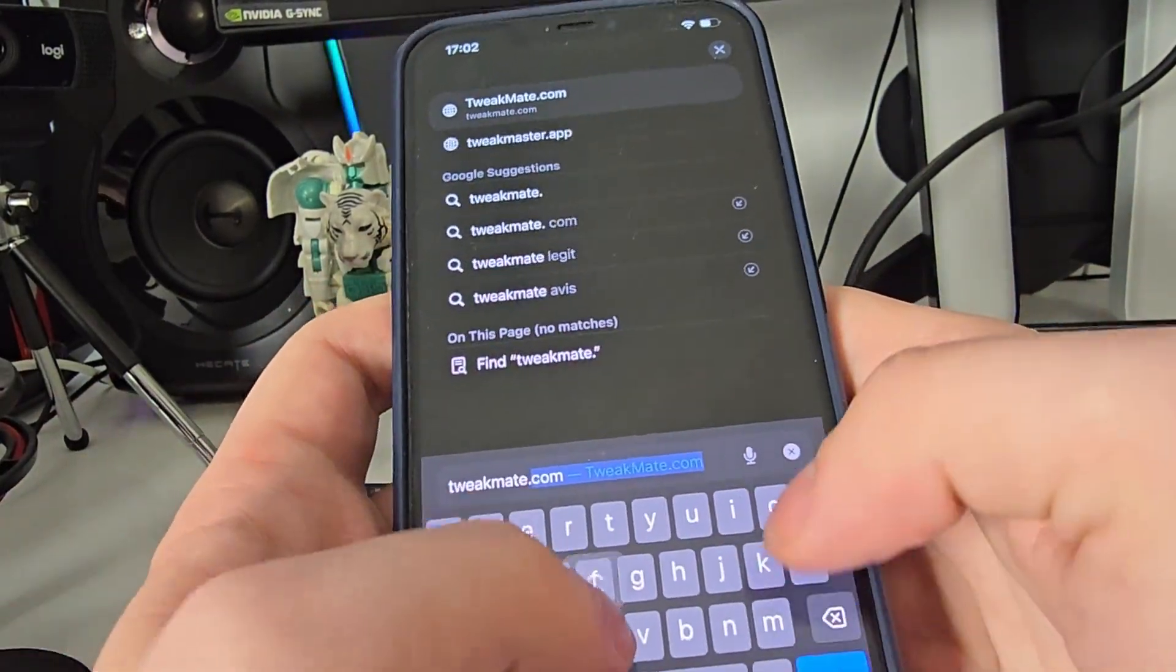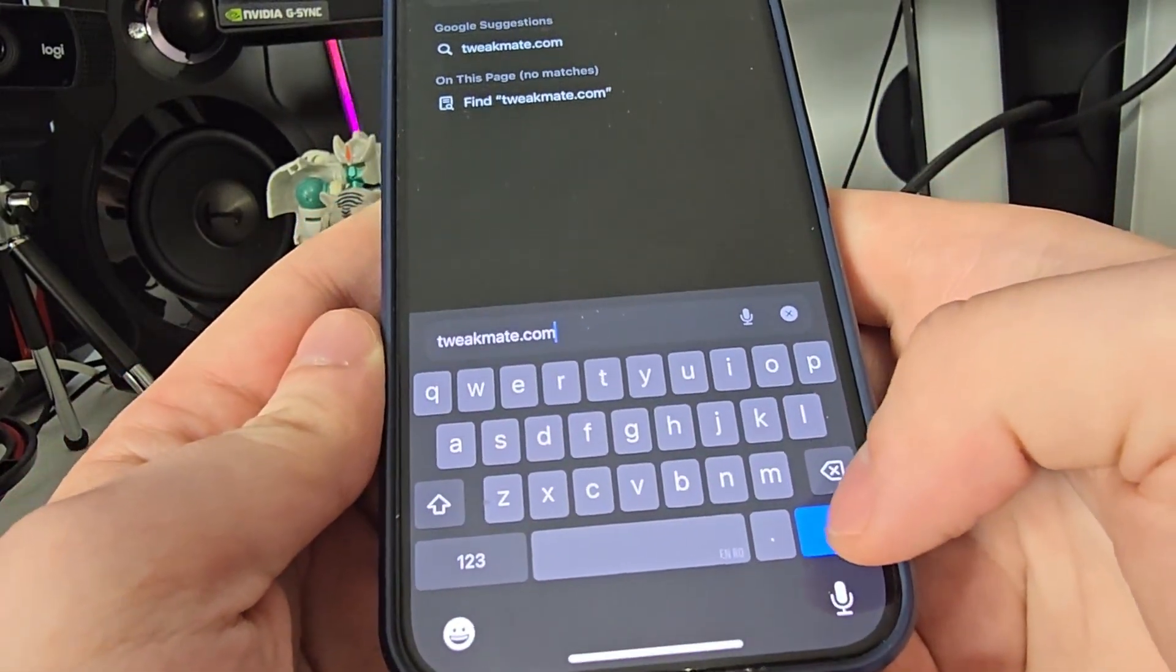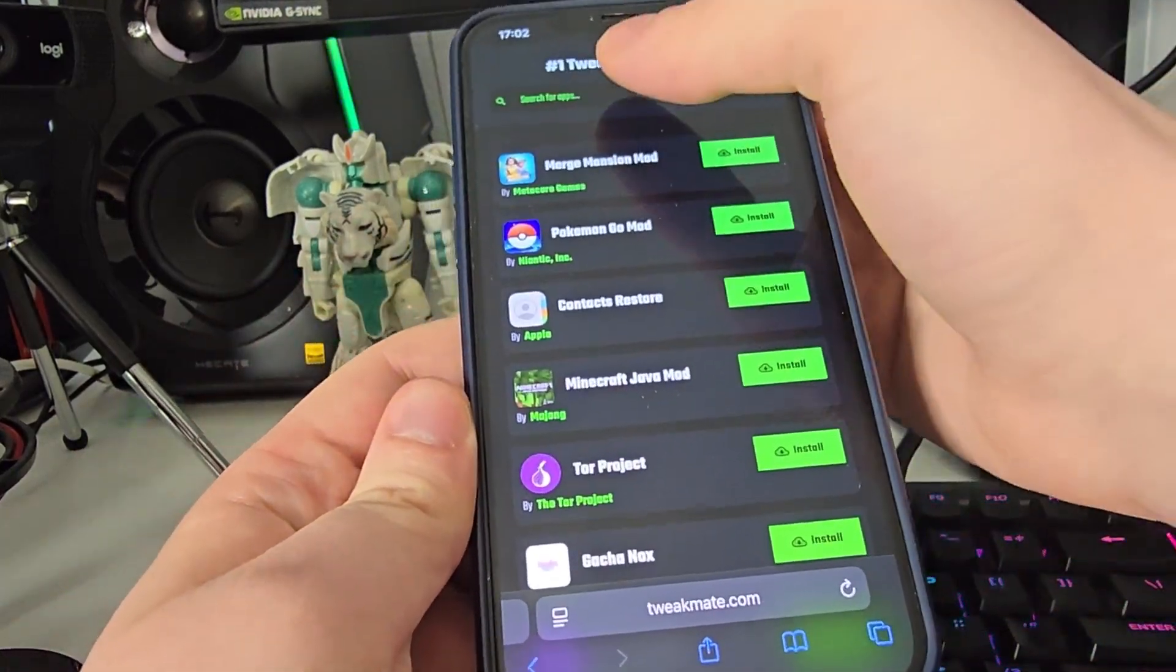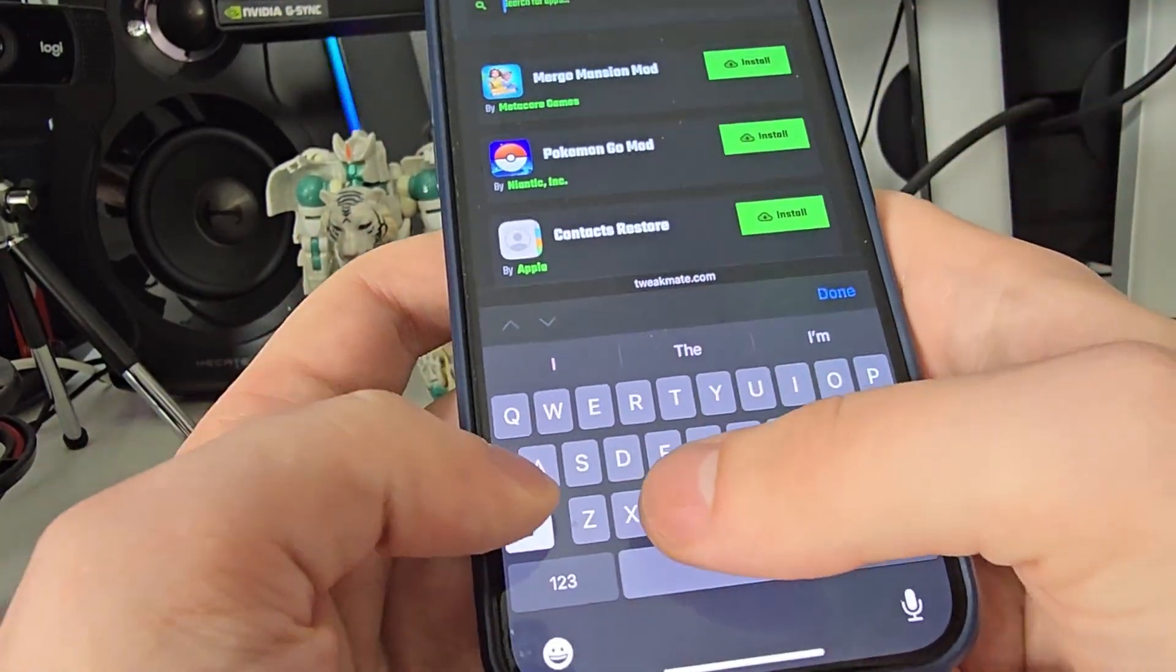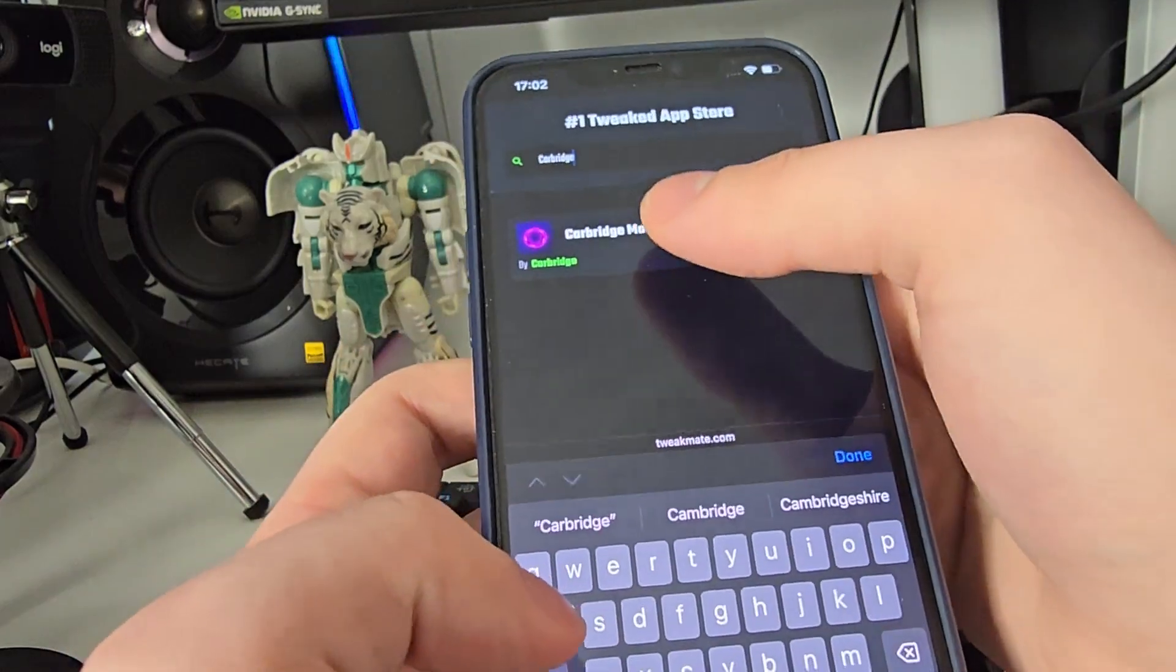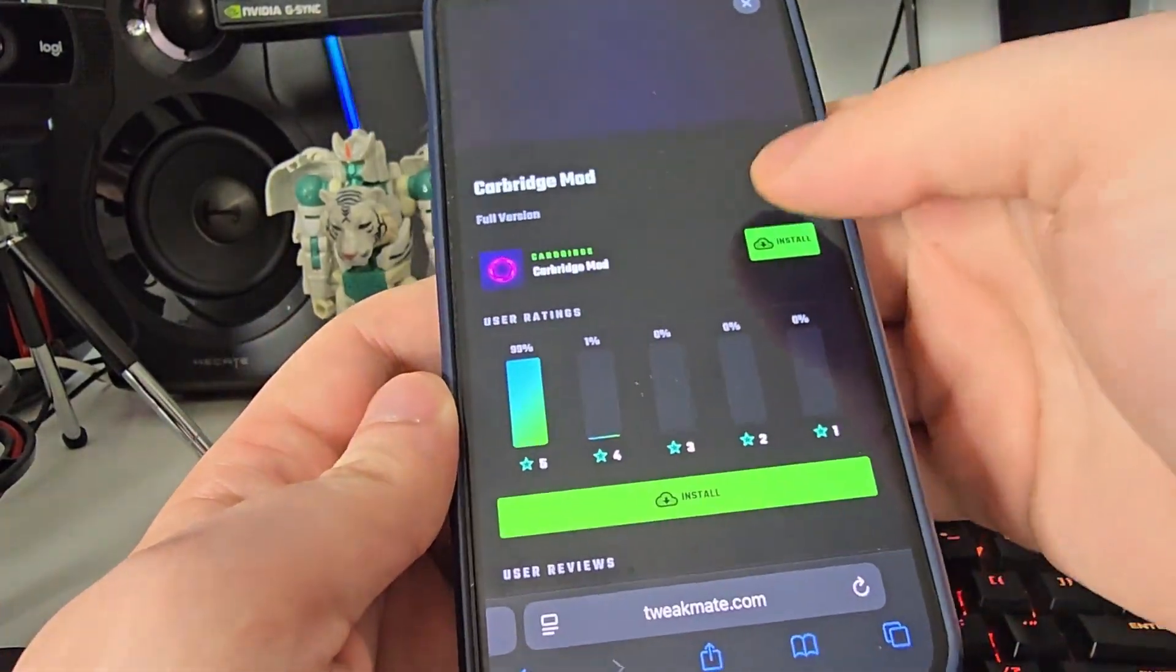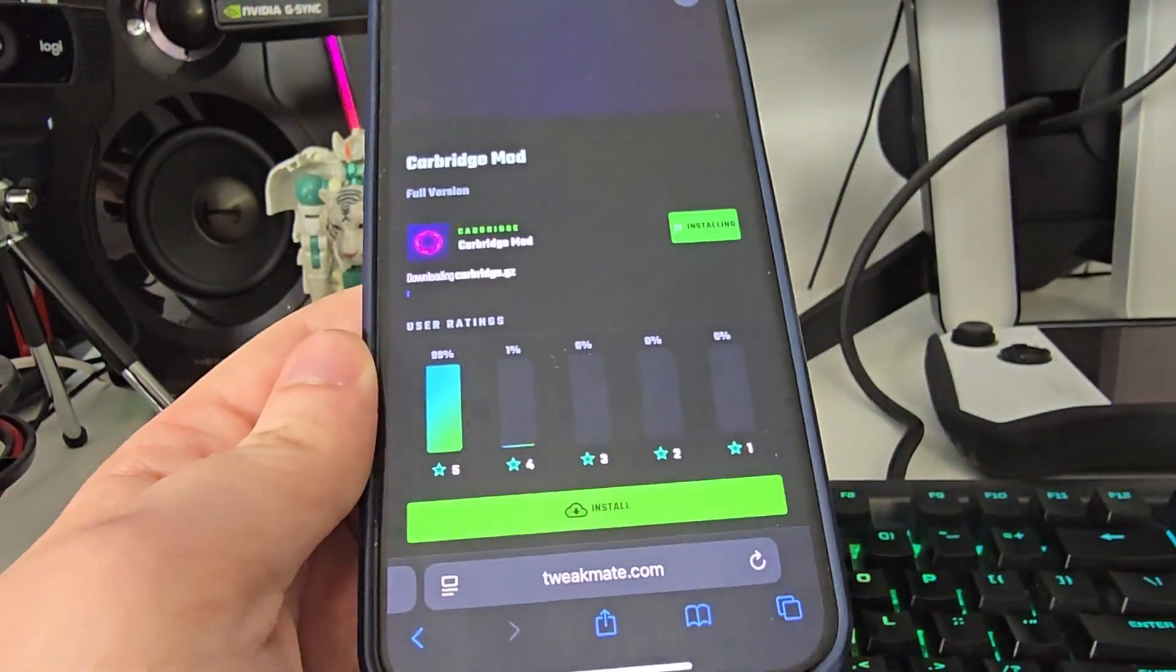...mate.com. So tweakmate.com. Now once you're here, use the search bar and type in CarBridge and you will see right here CarBridge Mod. Press on it, now press Install, and...